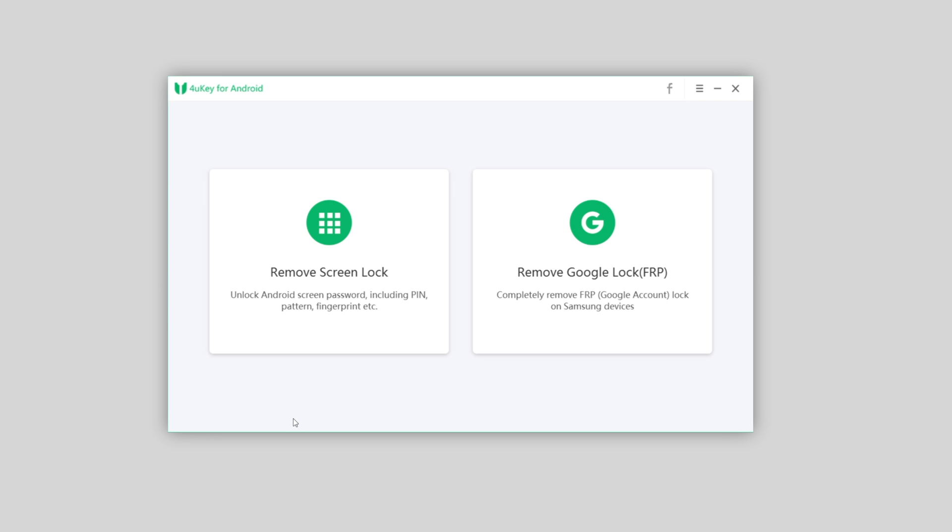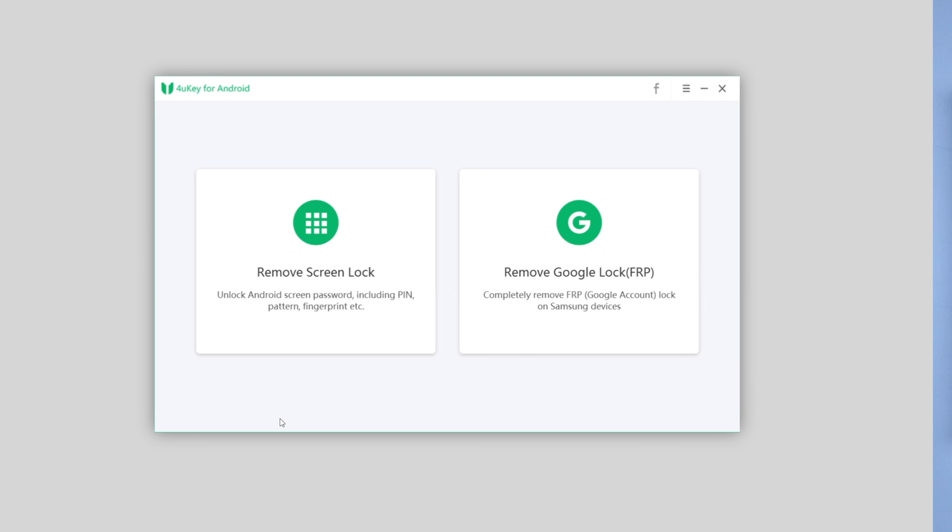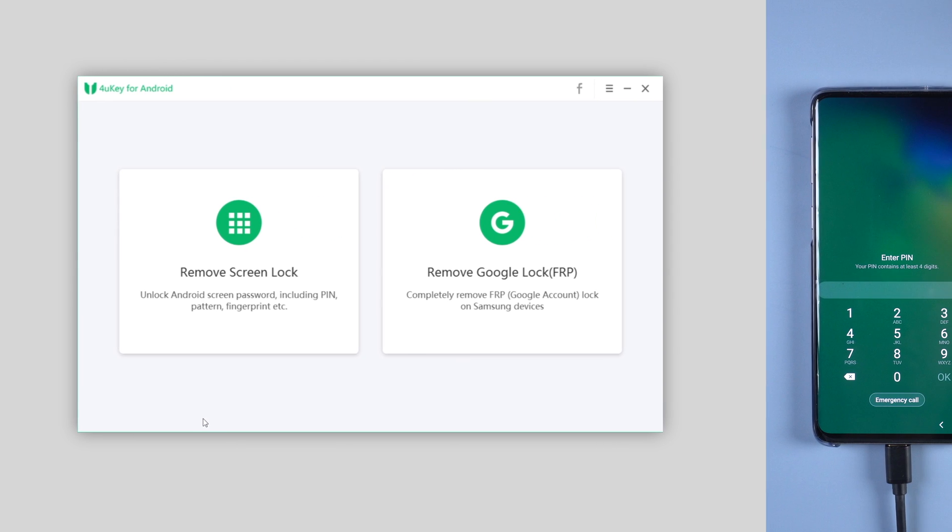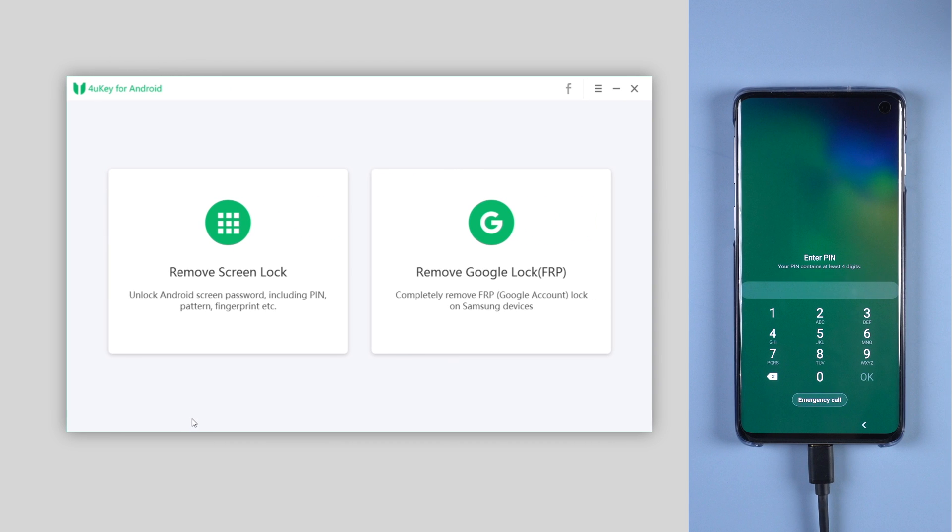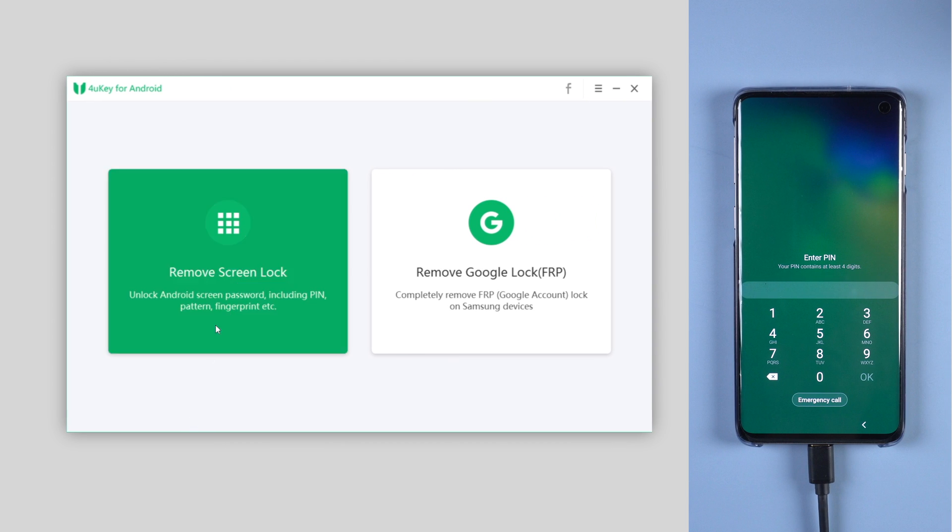To start with, connect your Samsung to the computer. And on the 4uKey interface, click on the first option, remove screen lock.